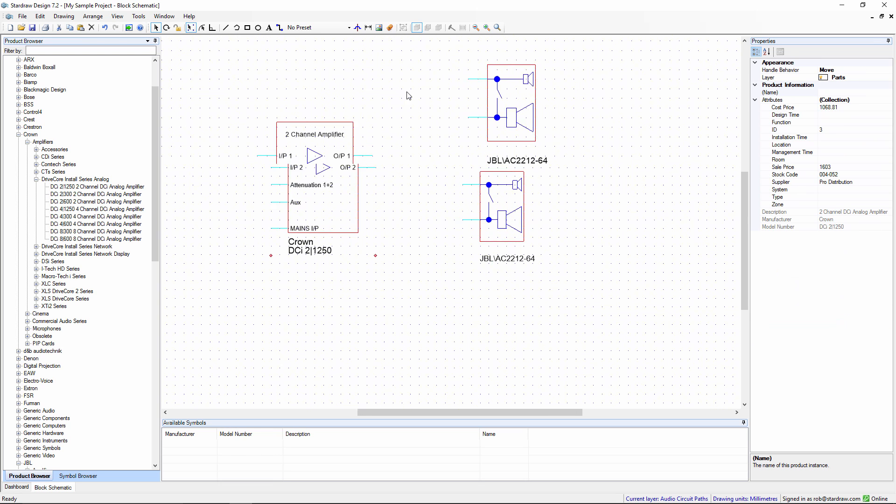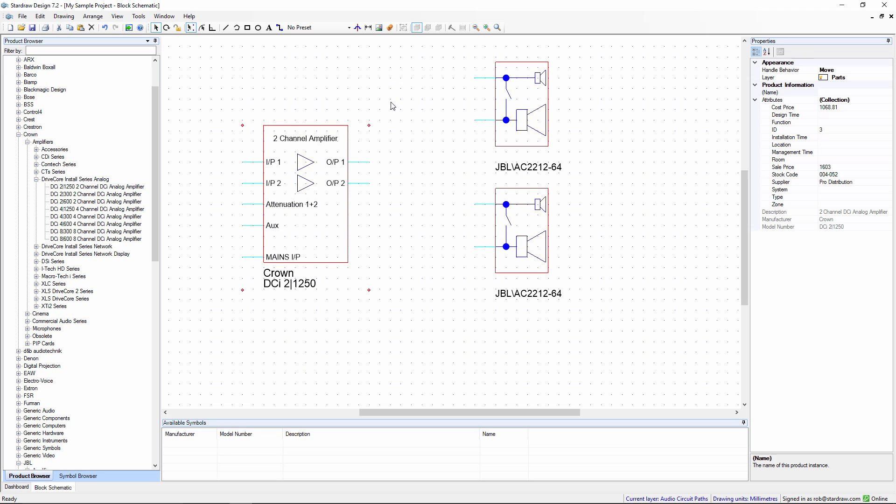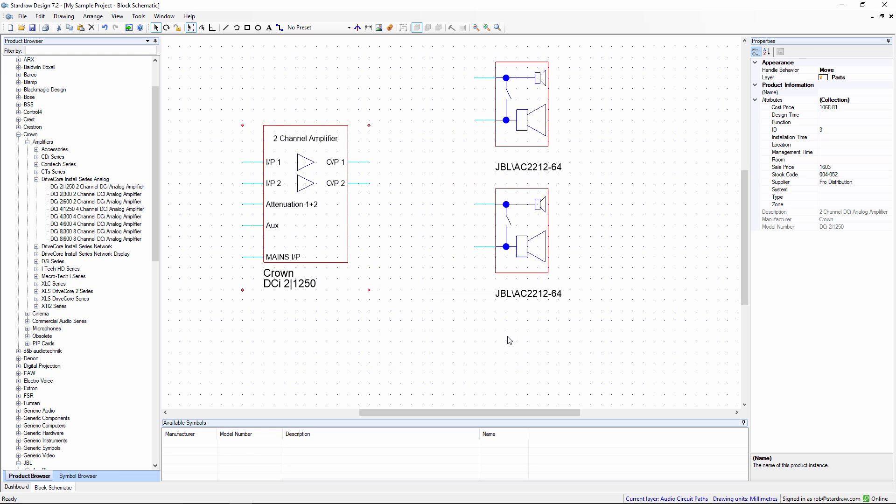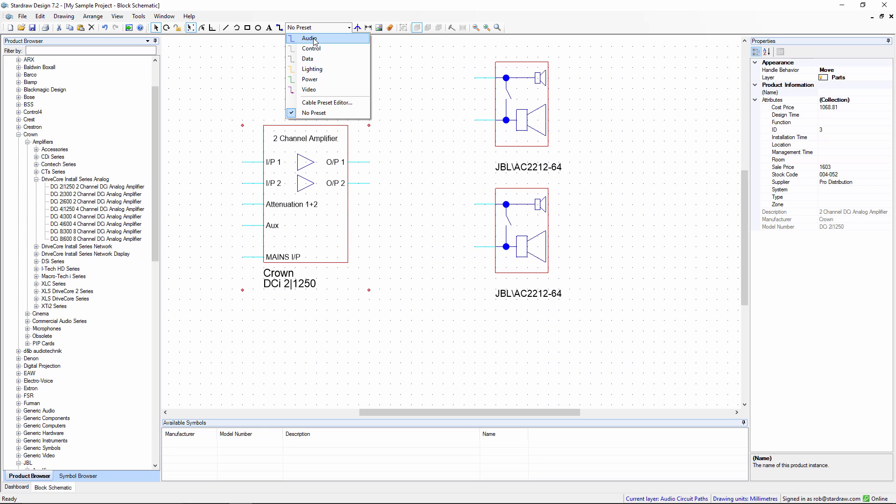In the block schematic module, symbols are shown with inputs and outputs, and all of these inputs and outputs are spread across discrete layers. Like AutoCAD, StarDraw is a multi-layer drawing environment, and we have layers for audio circuit paths, video, lighting, control, and so forth.